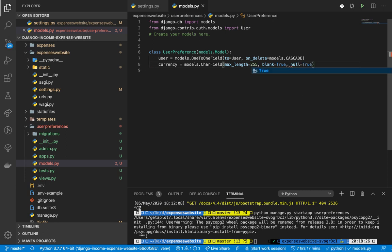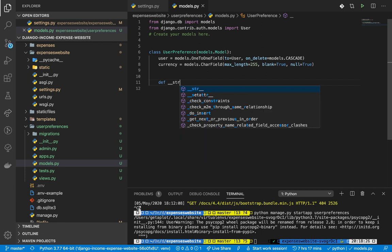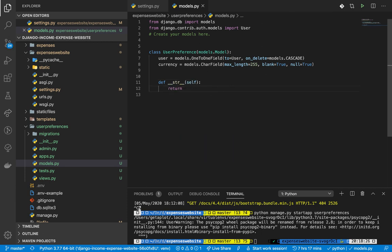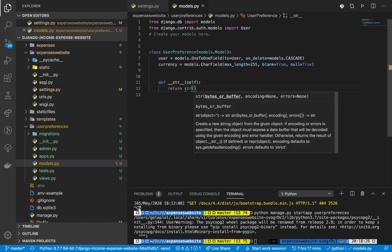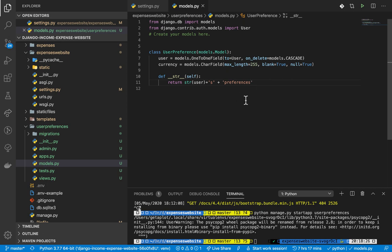Let's also define the `__str__` method. We are going to return the user - since the user's `__str__` method returns the username - then add 's preferences'. This helps us see things more clearly when we are in the Django admin, which I will show you. Once we have this model we have to migrate it to add it to our tables.